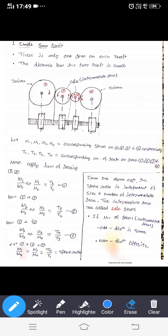Hello students, now we are going to discuss about the simple gear train. In a simple gear train, only one gear is mounted on each shaft — it is known as the simple gear train. The distance between the two shafts is very small when we use this type of gear train.